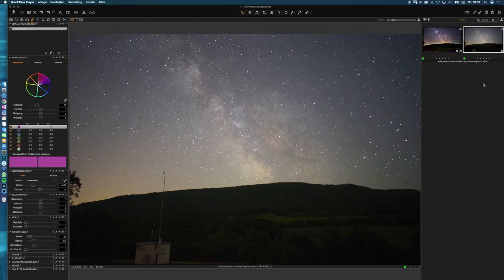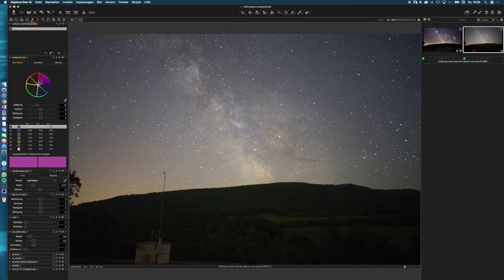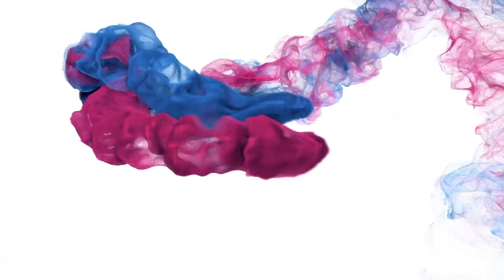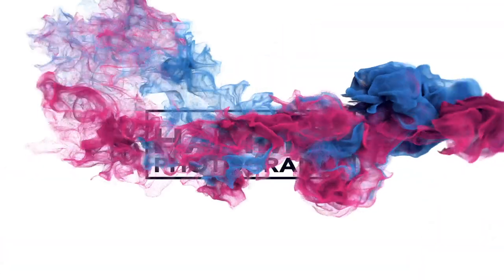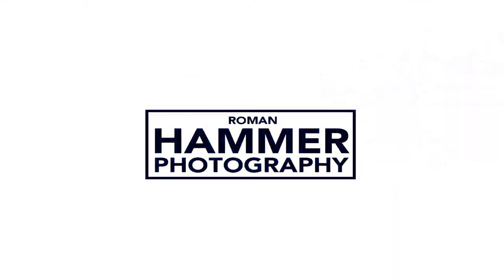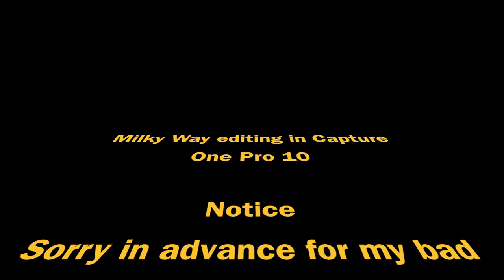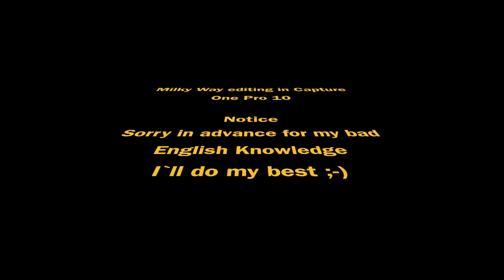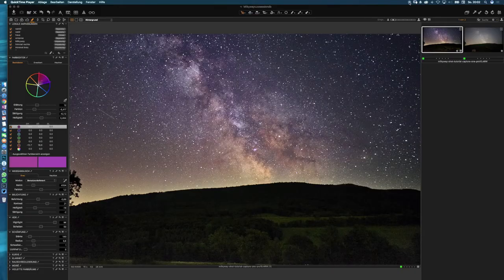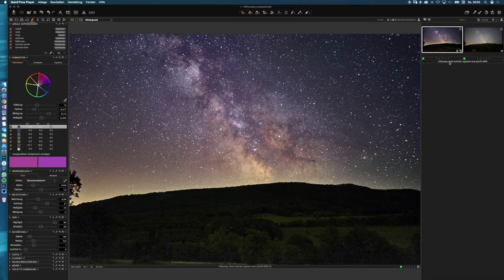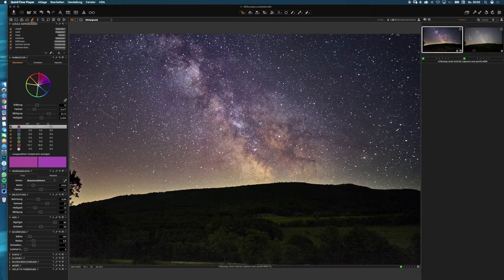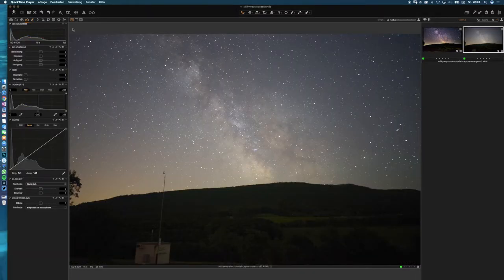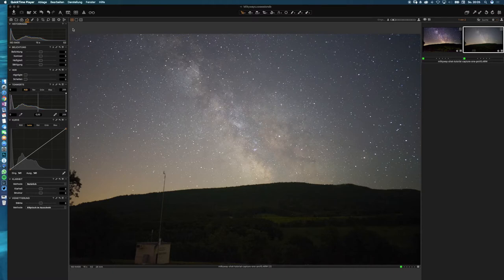In this video we are processing the Milky Way in Capture One Pro 10 and going from out of camera to out of this world. Hi there, Roman Hammer here. You can find me on Facebook, Instagram, Twitter. Today we are working on this Milky Way single frame which I took last weekend. Let's get started.